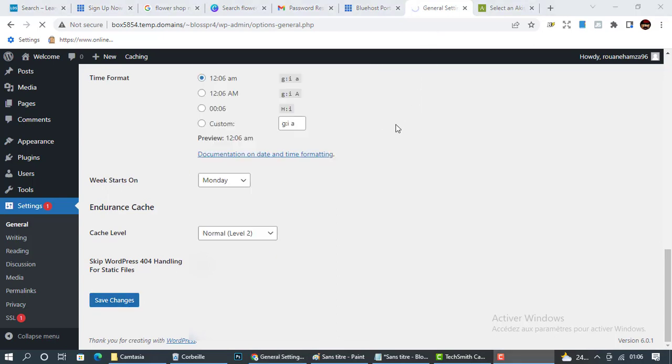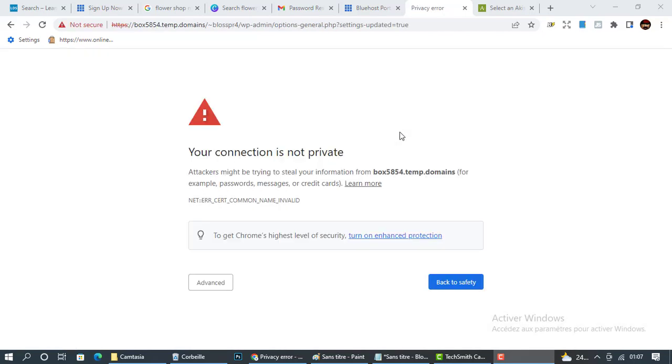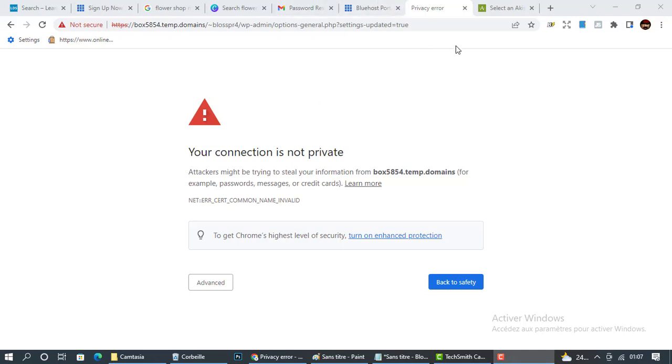Now once we click save changes, you'll notice that we're going to be locked off of WordPress. And that's normal, do not get scared. Now we're going to be locked off only for a period of time. This period will not be for more than one or two hours. So if you're in front of your computer now, take a rest, go and enjoy life and come back in two hours.